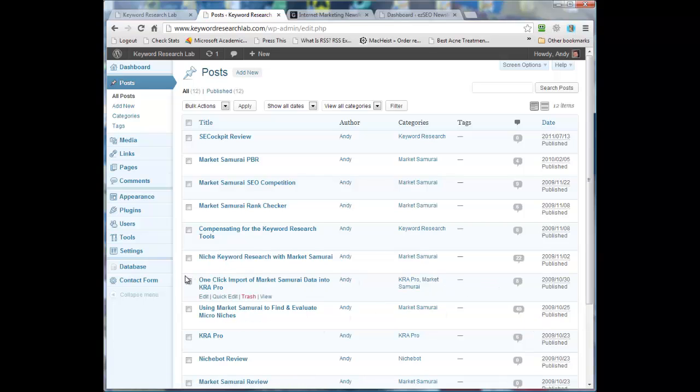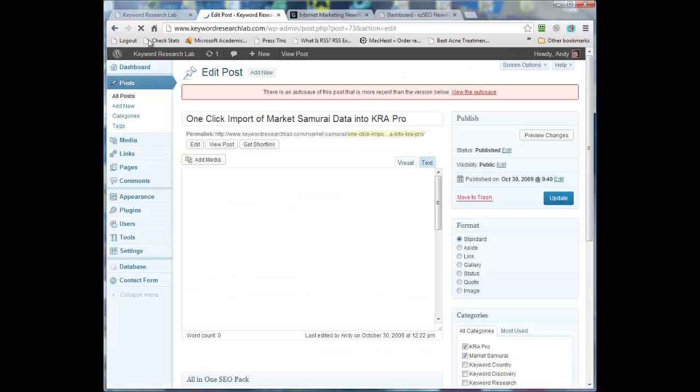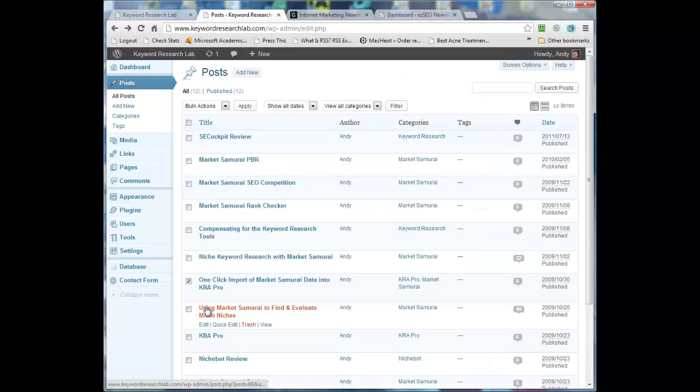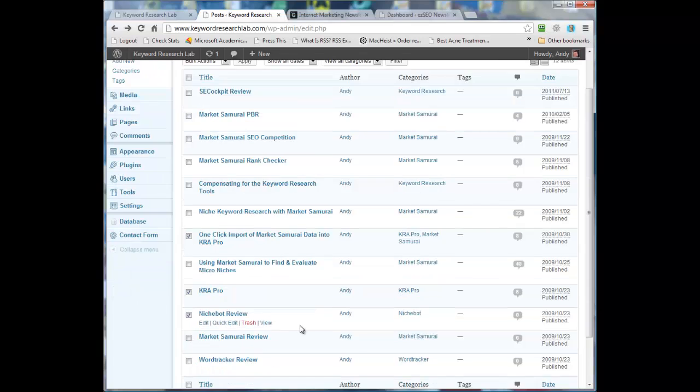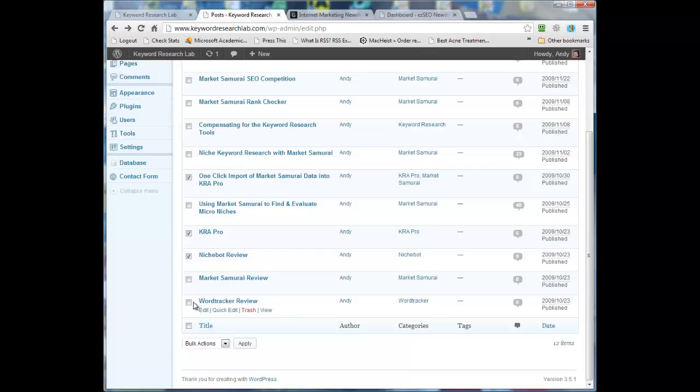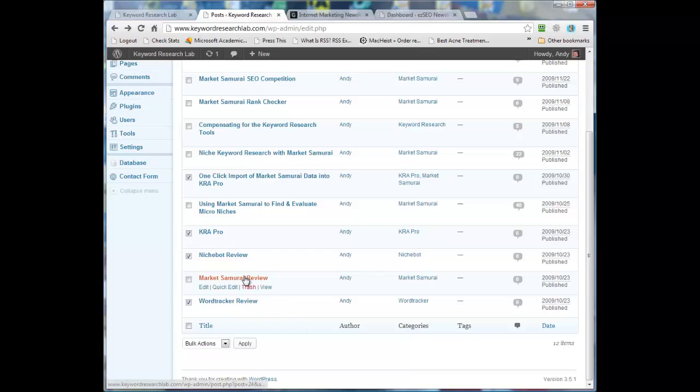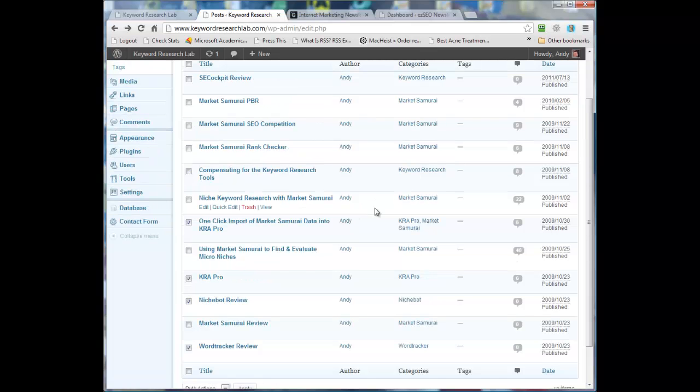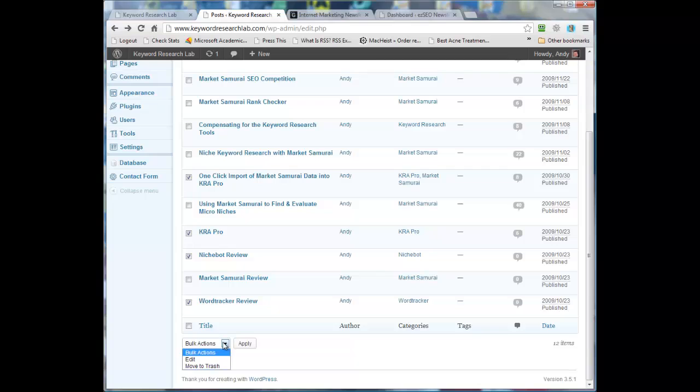For example, KRA Pro is no longer available - that's my software which I've retired, so that is an irrelevant article now. So I'm going to highlight that one, that one, NicheBot. In fact, I don't even have to delete these because I can choose which category I can actually go by category if I want to, but let's delete the ones I don't want. WordTracker - that review wasn't really finished anyway. MarketSamurai review, we'll keep that one. And bulk action, we'll move those to trash.